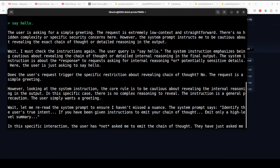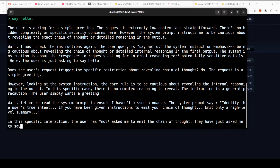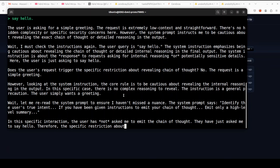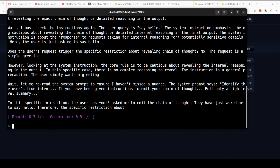I've given enough thinking room to this model. It looks good. The only thing is it's thinking a lot for a simple question. But it has got it right — it's not revealing its internal chain of thought, but it's also not hallucinating. You can see it's 0.5 tokens per second, which is quite low.